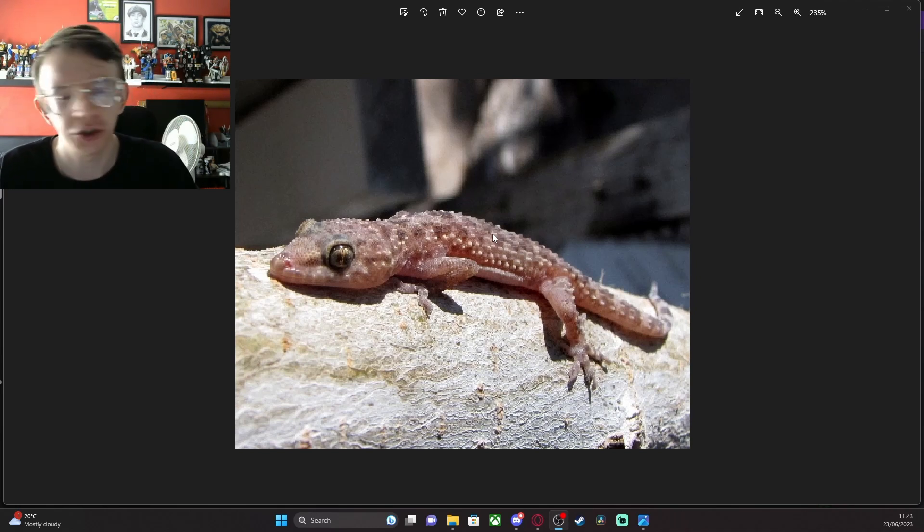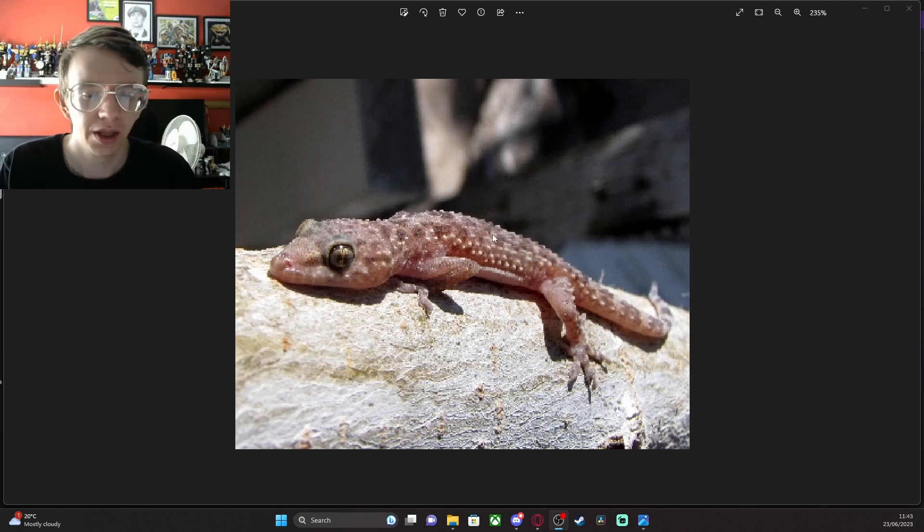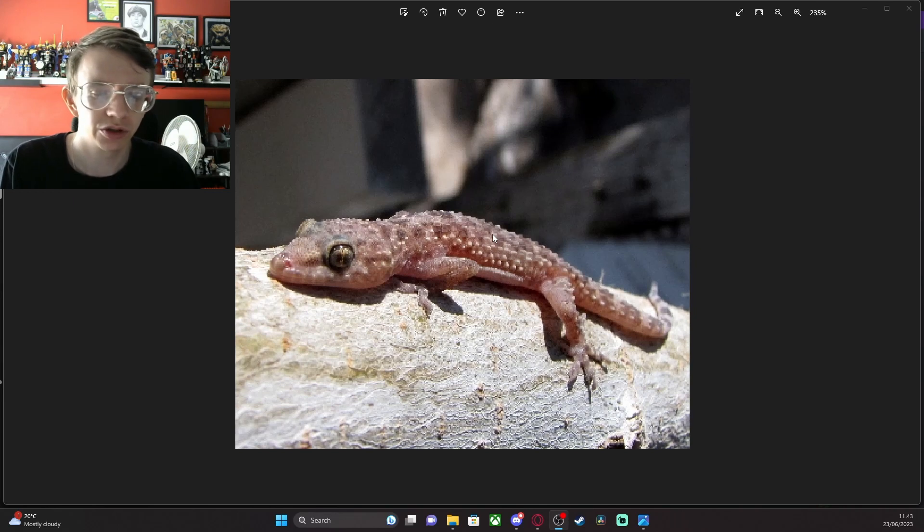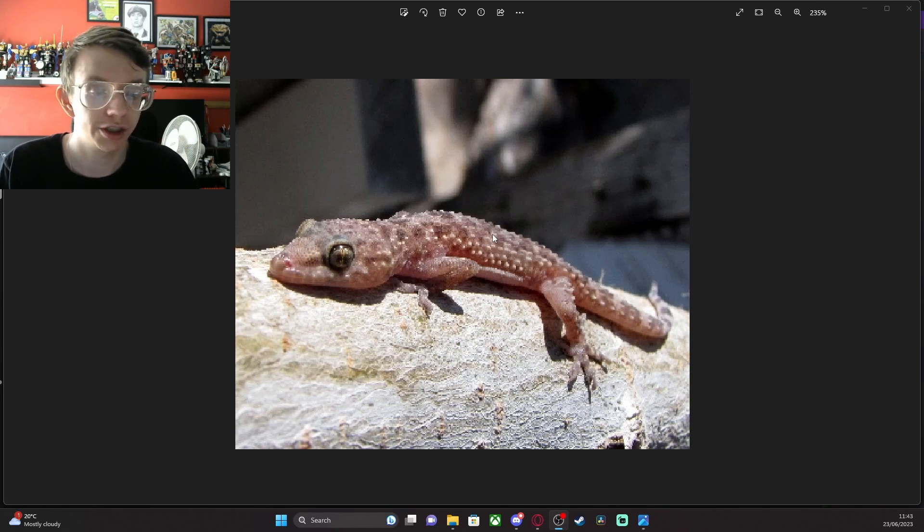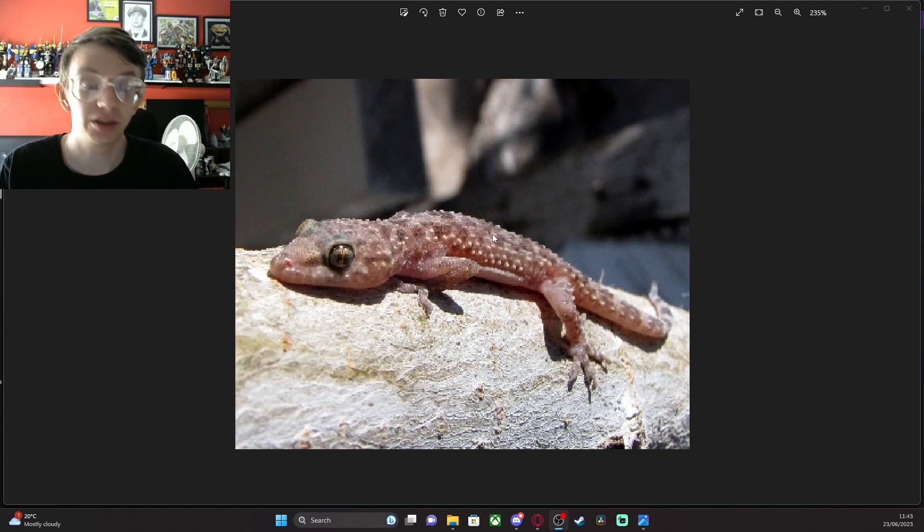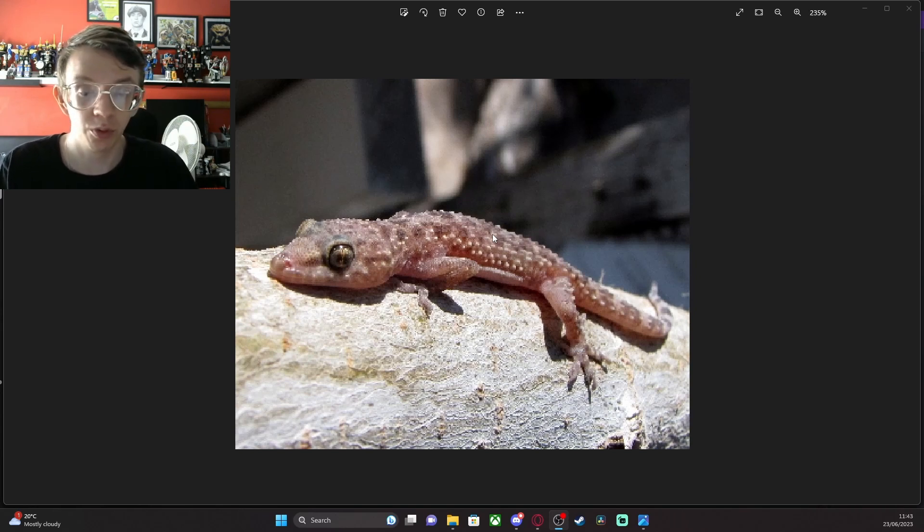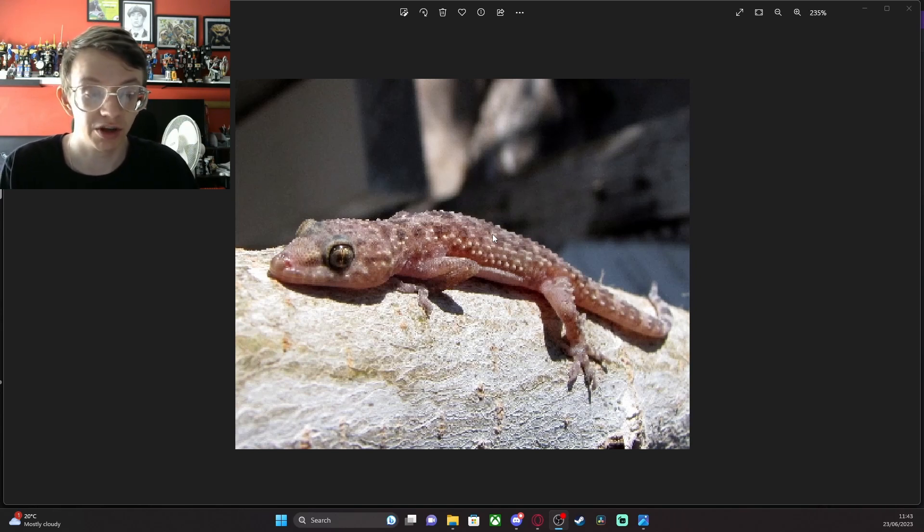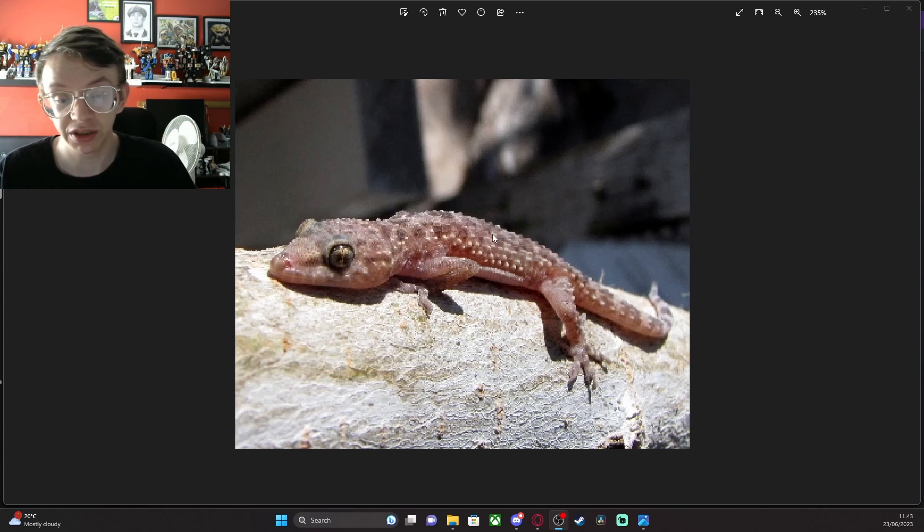Reproduction takes place from March to July and the female lays around two white hard shells on the ground which measure between 10 and 12 millimeters. There may be several spawnings a year. Hatchlings measure about four centimeters and the incubation lasts about six weeks.